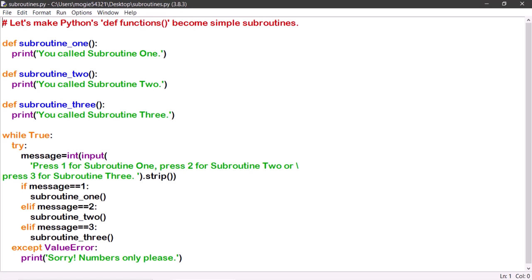We will cover more about def functions in future video examples, but for now, let's learn to make them become subroutines to have a much better understanding of what def functions can do.